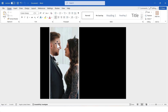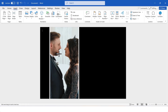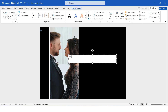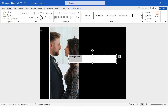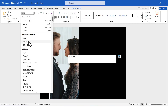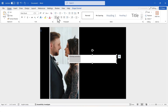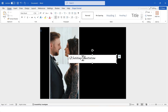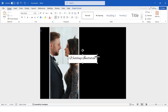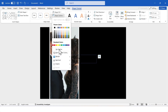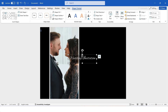Now, I will insert a text box and write 'Wedding Invitation' inside it. I'll select a new font, increase the font size, and align the text to center. After that, I'll remove the shape fill and outline of the text box. Then, I'll change the text color.